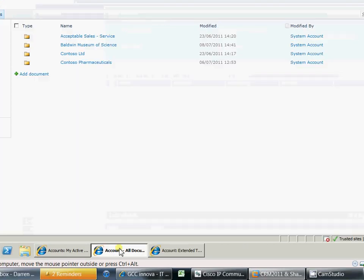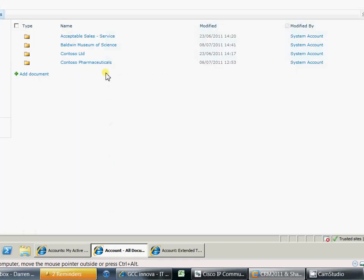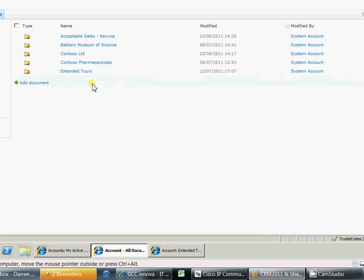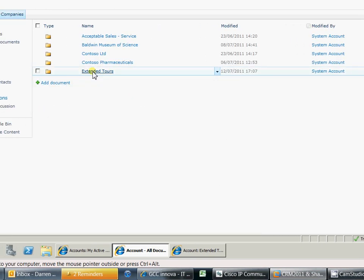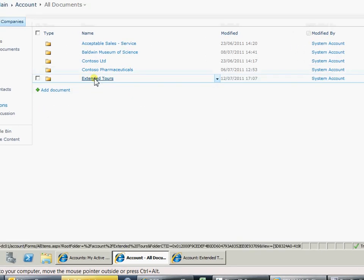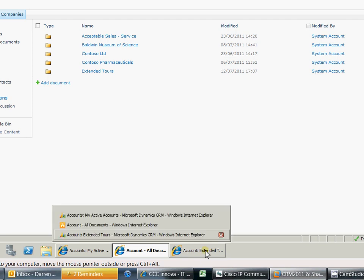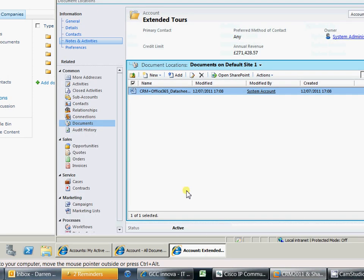If I just come back to SharePoint here and just refresh this list. We now find we have extended tours there. So it's automatically created the folder in SharePoint. If I come back to extended.